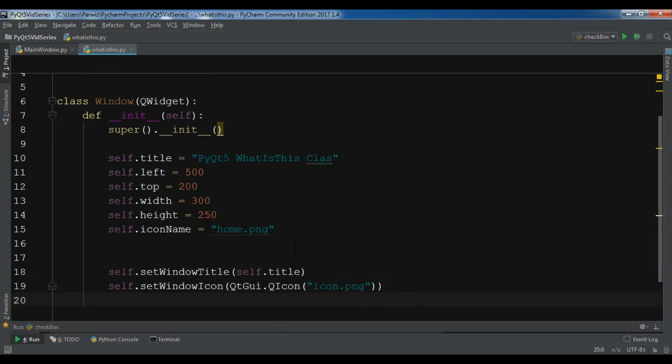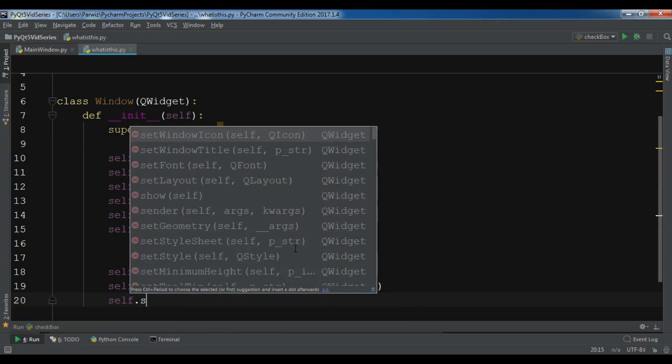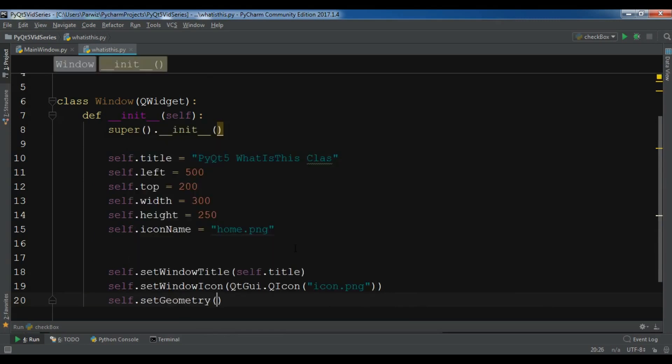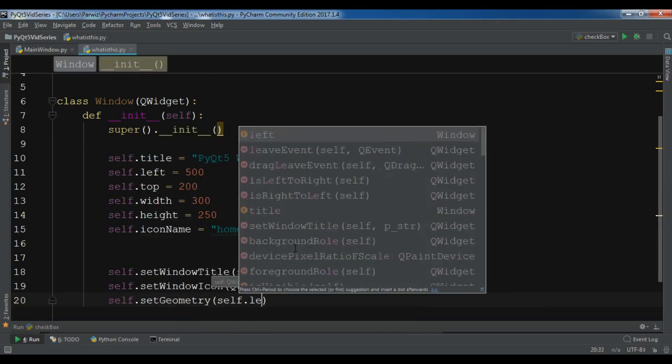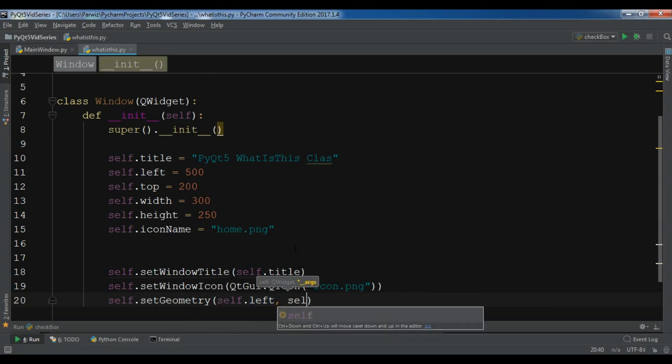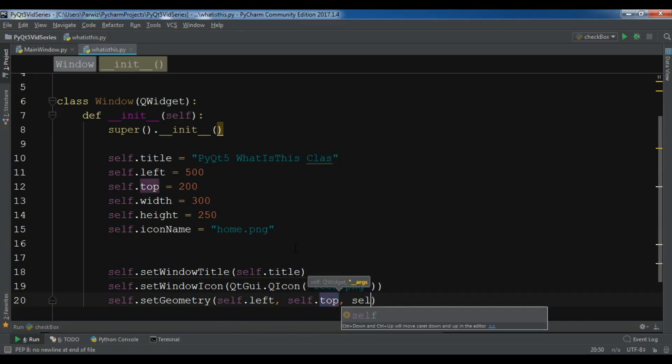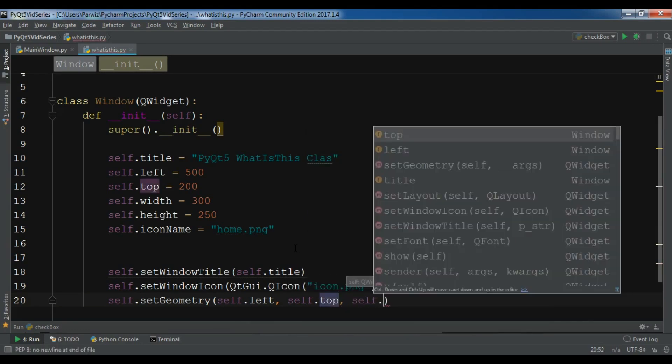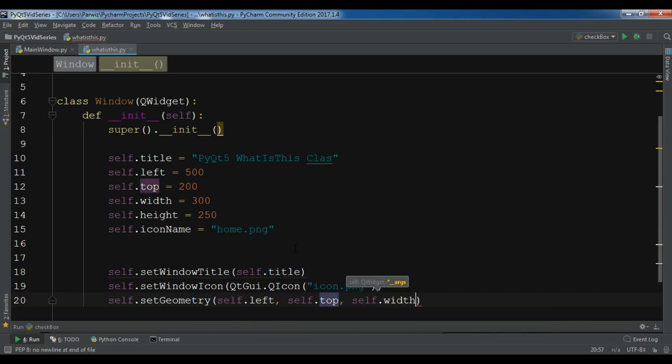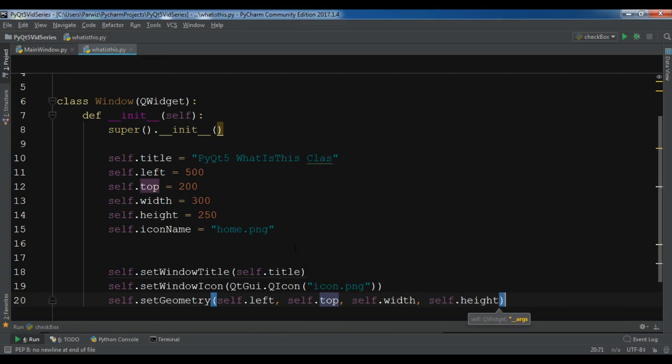Also let me do self.setGeometry to self.left, top, width, and height. I don't explain this because I've already explained it in my previous videos. I'm just going to write these so I can come to the main point - What's This class.